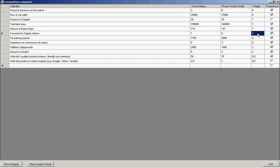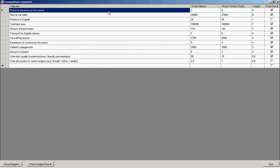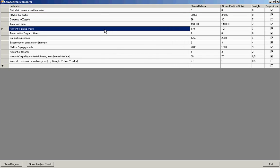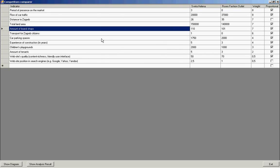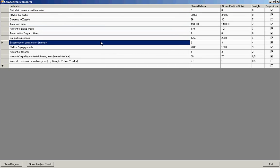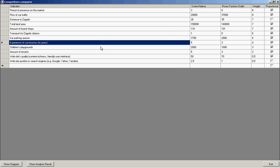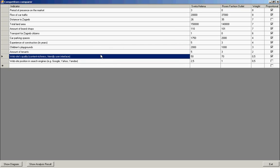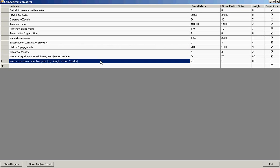The other indicators such as period of presence on the market, flow of car traffic, amount of brand shops, car parking spaces, experience of constructors, children's playgrounds, amount of tenants, website quality and website positioning search engines are quite clear.